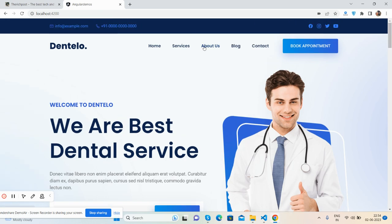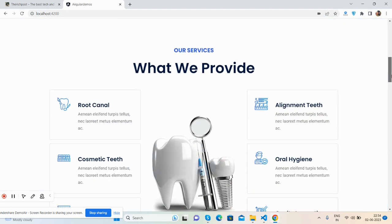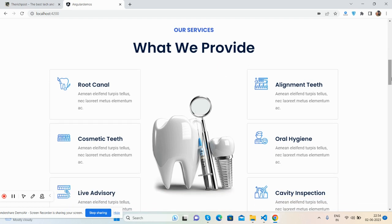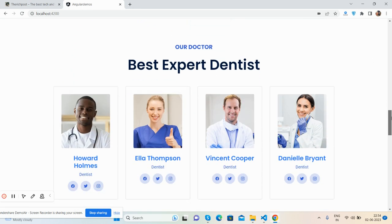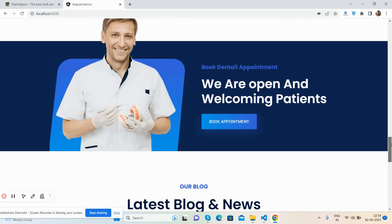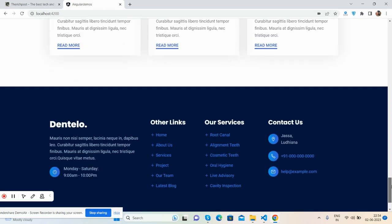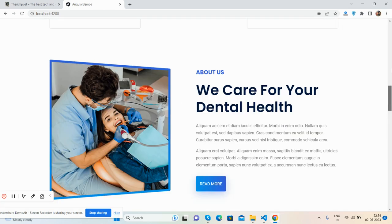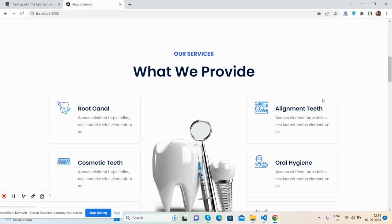Top bar, navigation bar, see the header image and our service section, just beautiful. See, and then About Us, our doctors, book appointments, and latest blog section and footer. Beautiful. We can navigate via here as well.